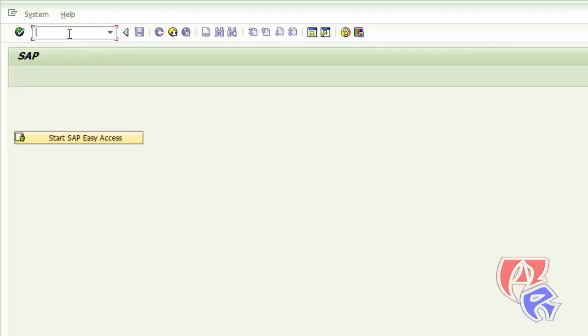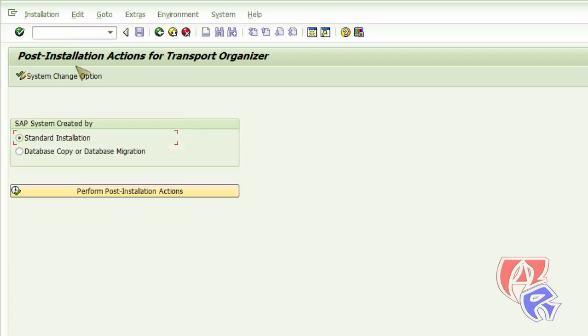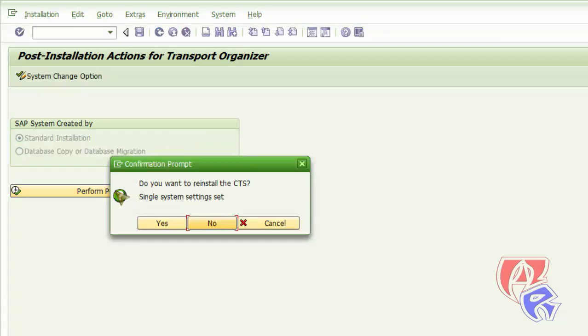Here we run the T code SE06. Click on the perform post installation action. Click yes.